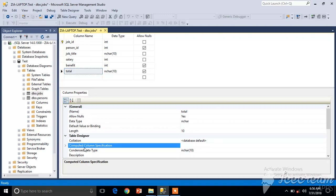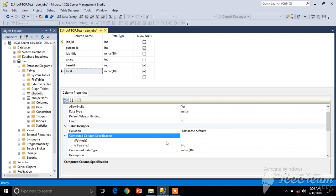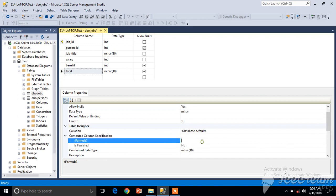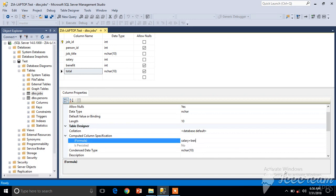In the Column Properties section, you can see we have a Computed Column Specification. We will expand this section and it's asking for the formula. We will enter Salary plus Benefit. You can definitely use any function or formula here - it depends on what you are trying to achieve.